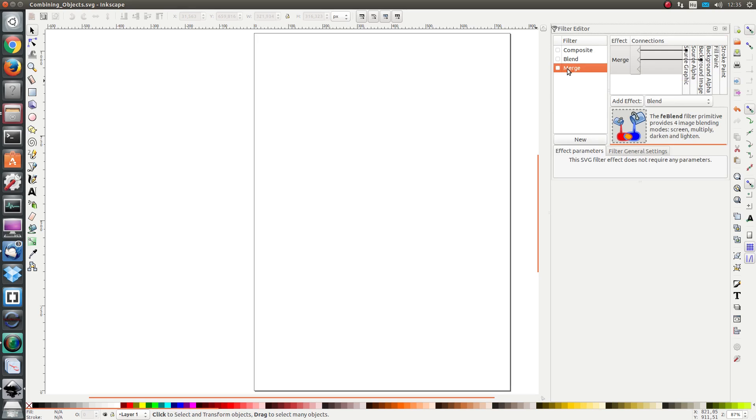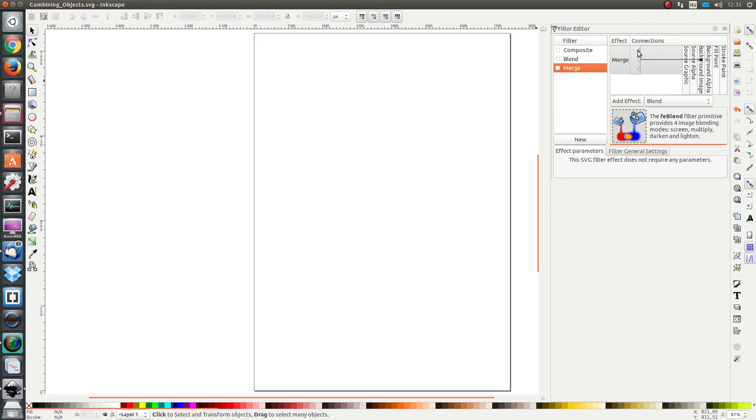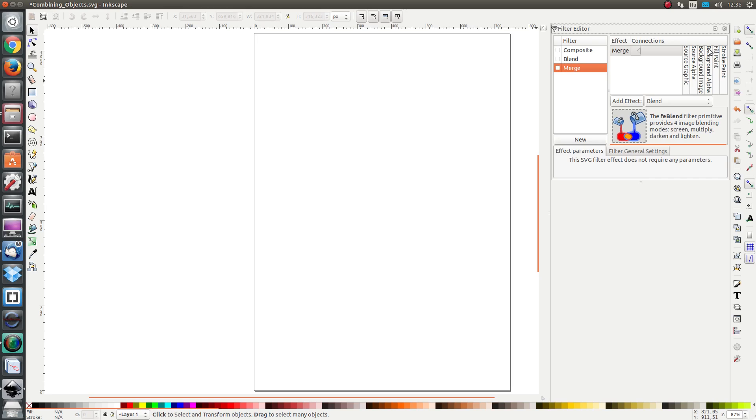But before we get started, recall how I told you that there's a background image and a background alpha which we can use as input. But before we do, we have to apply a tricky trick to the SVG file.